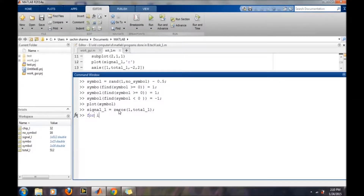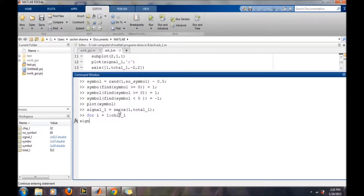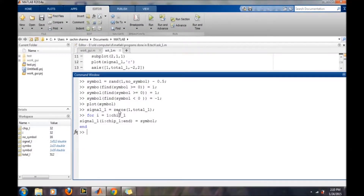Now we will replace each bit in the symbol variable with 32 samples in the signal array. Our signal is then ready and we will look at the result.